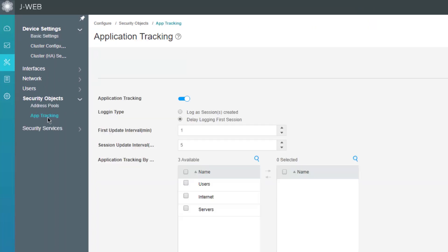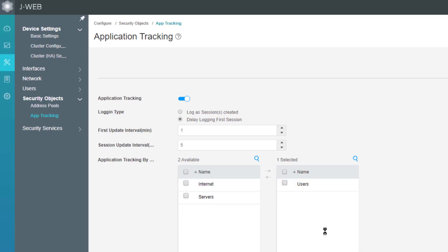App track by default is enabled, so what we need to do here at a bare minimum is specify the zone. We select the users zone, and then if we want to, we can change different parameters. By default, the first update interval is set to one minute and the session update interval is set to five minutes.